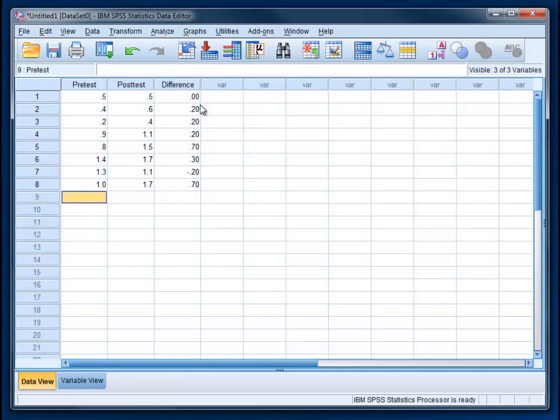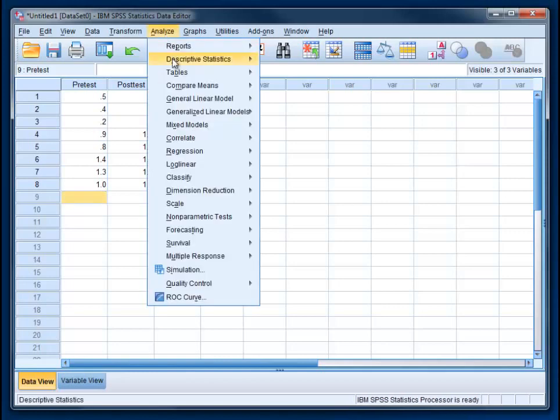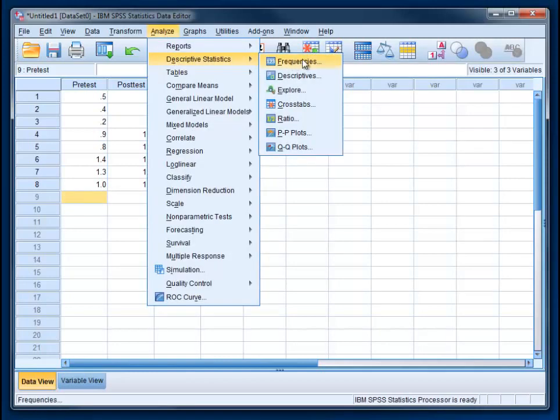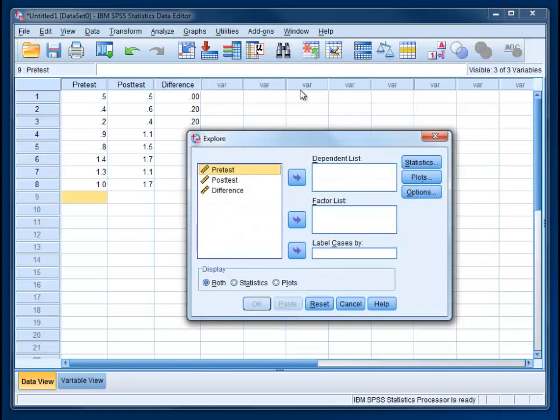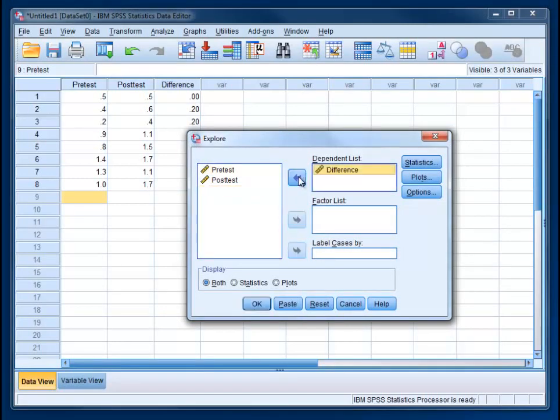Now we're ready to check for the normality assumption. We can do that by going to Analyze Descriptive Statistics Explore. We're going to use our difference variable that we just created and move it into the Dependent List box. We're going to click on Plots. We're not actually looking for graphs, but this is where the Kolmogorov-Smirnov test is hidden.